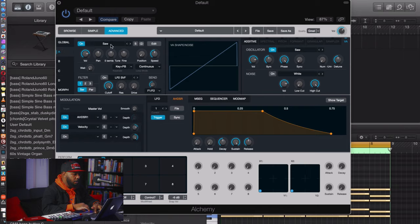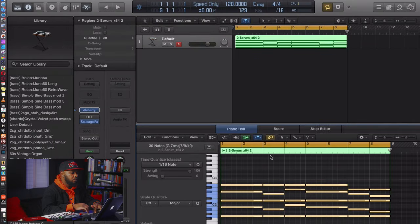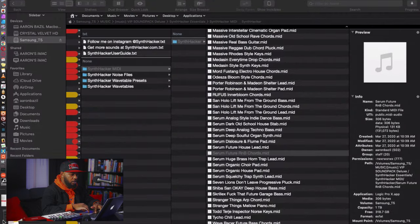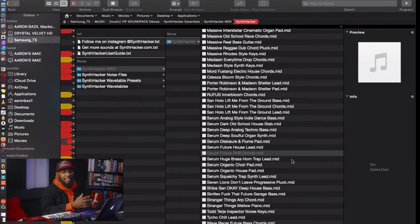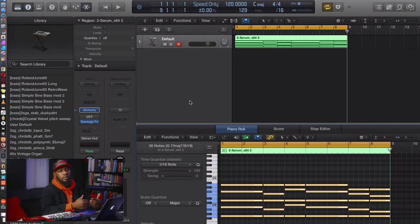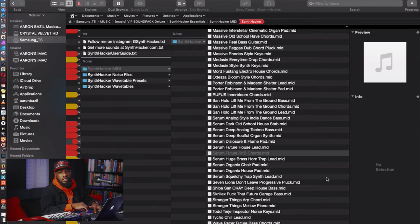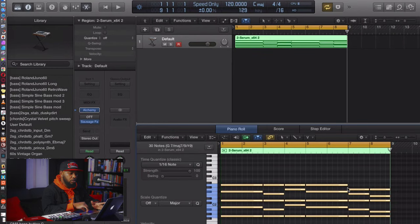Over on oscillator A, instead of the saw wave — by the way, Synth Hacker has a link to the chords he uses, named the same as the video. If you go to his website you can download them — it's 'Serum Future R&B Chords.' I'll include those chords and a link to his video. Go support him; he has MIDI chords you can download if you subscribe to his email.